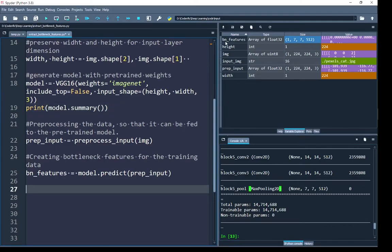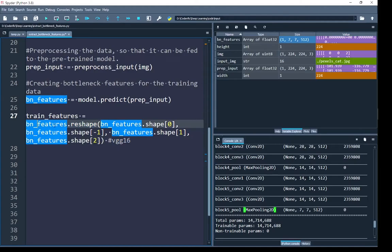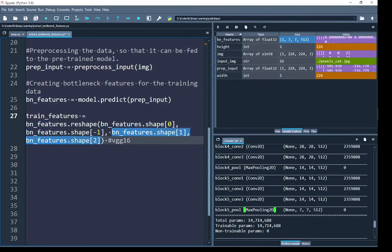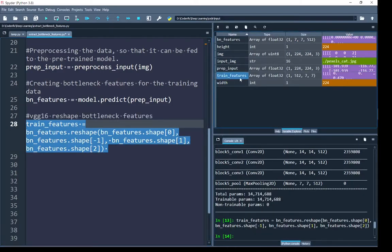Next I reshape the bn_features variable so that the number of feature maps comes right before its two spatial dimensions. Using reshape, the first dimension is kept as shape[0] (number of input samples), then the last dimension (number of maps) is moved right after by negative indexing, followed by shape[1] and shape[2]. The reshaped bottleneck features are saved in train_features. After running you can see train_features is in the correct shape.